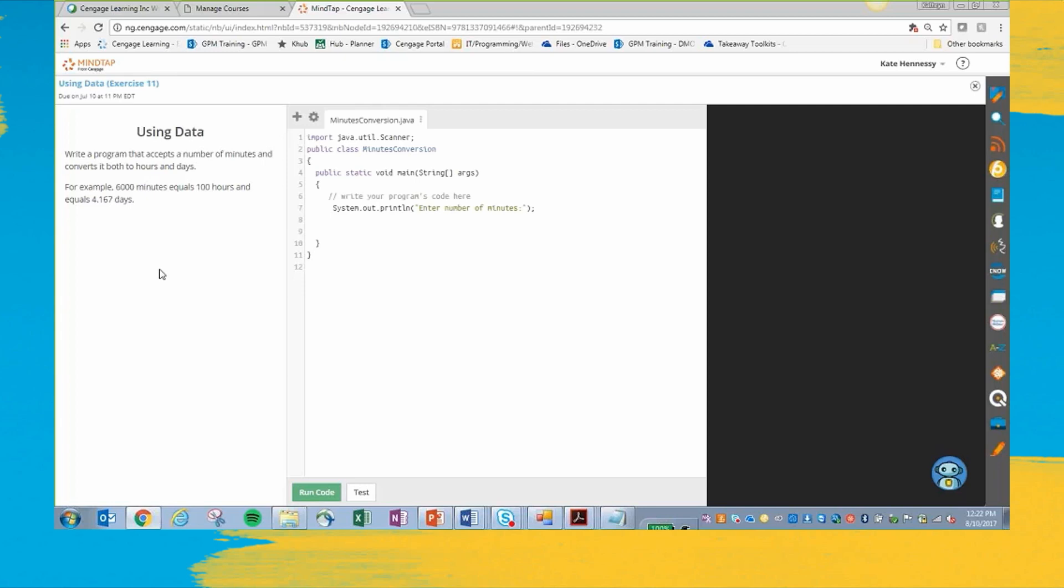You're going to see there's three different screens. This is where you're going to get your instructions. And our exercises are written by the textbook author. We've taken the end of chapter programming exercises and put them into this coding IDE.